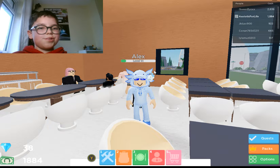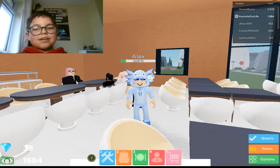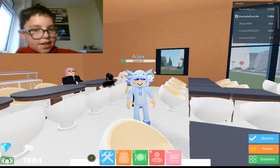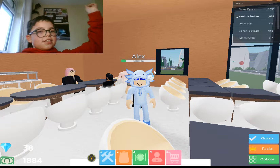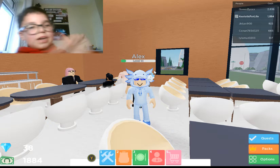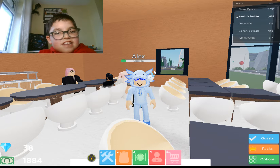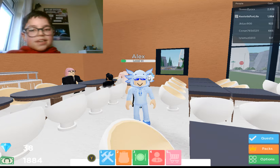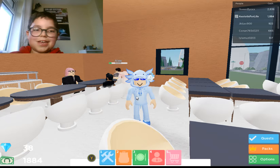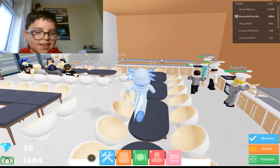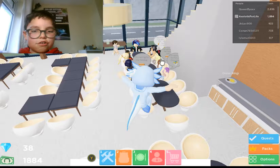Hello guys and welcome to another video. Today things look very different — you can see something in the background, and the window, though you can't see outside of it. We're back in Restaurant Tycoon. I don't know what episode it is, but we've got a lot of money — 1884.